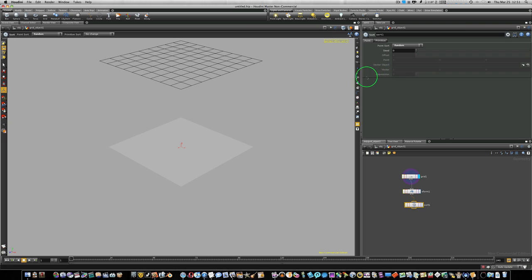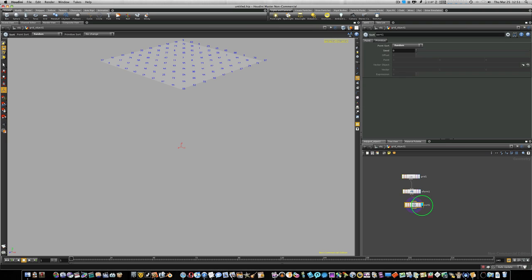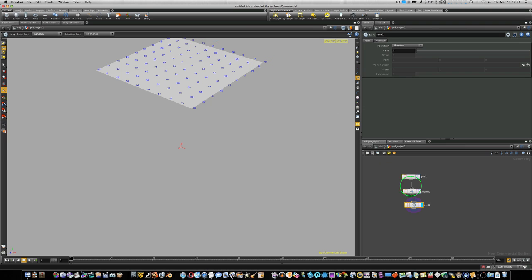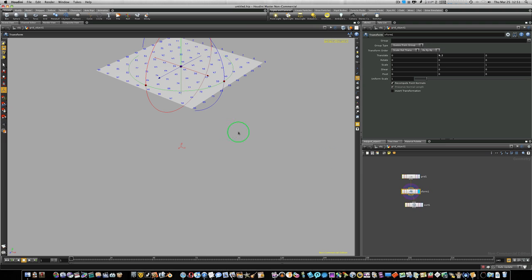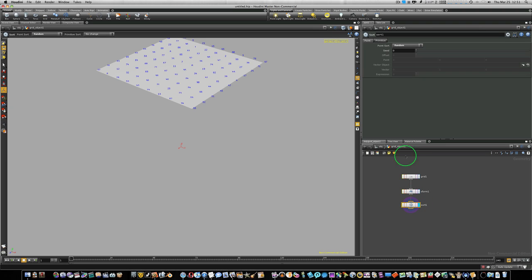So now if I go up to my points, you can see that all the points numbers are randomized. Now 1's here, 97's up here, whereas back before the sort node, all of our numbers were in order 1, 2, 3, 4, 5, 6, 7, 8, 9. So all the sort node did was randomize our point numbers. So I'll turn the point numbers off.